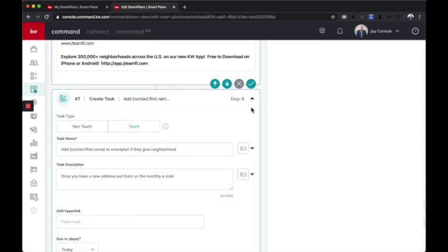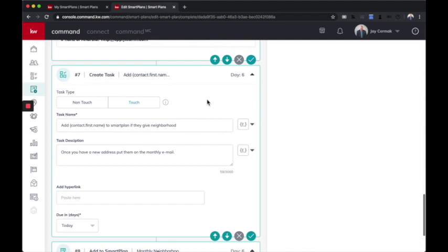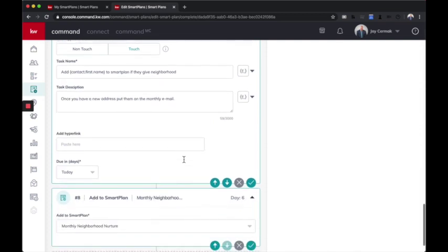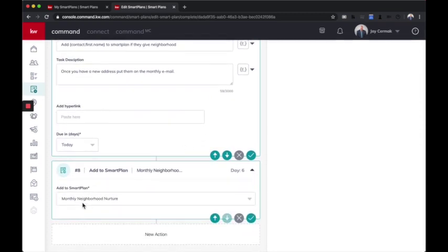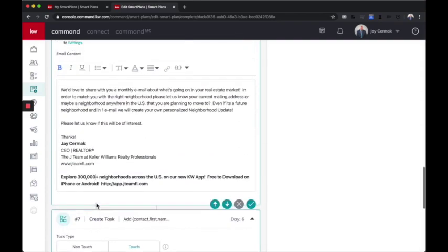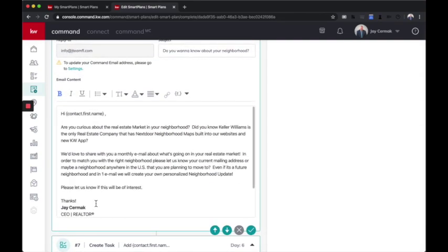Then I'm going to create a task after for a day to add the first name to a smart plan if they give a neighborhood. So I wanted a delay here so I can check and see if we got that. Now, after that, I went ahead and did automatically add them to monthly neighborhood nurture. That will only work, guys, if they have a neighborhood tagged. So I'm doing this to remind myself. This is just an example.